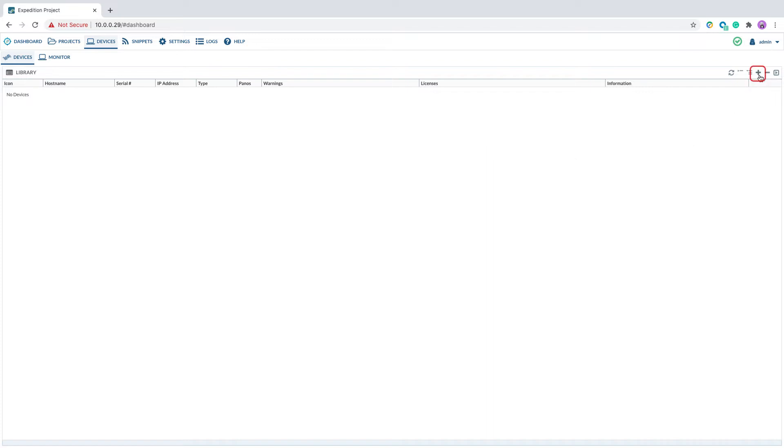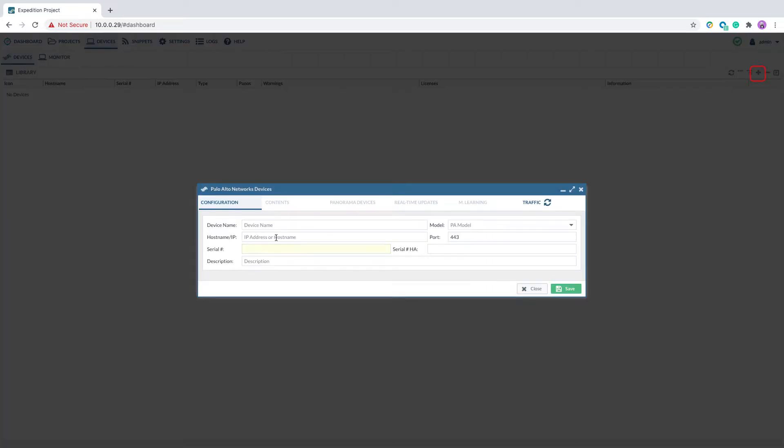Click on the right upper corner plus sign to add a new device. In the example here, we will add a panorama device.